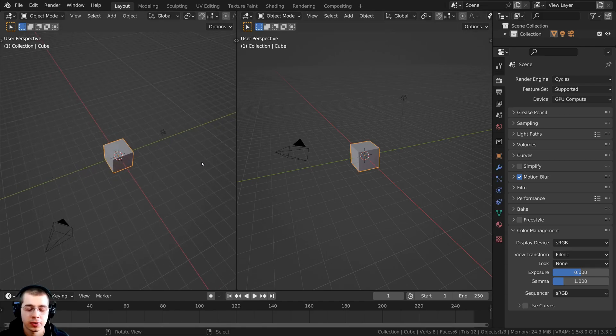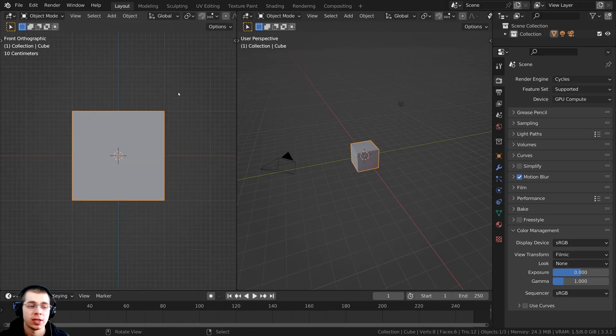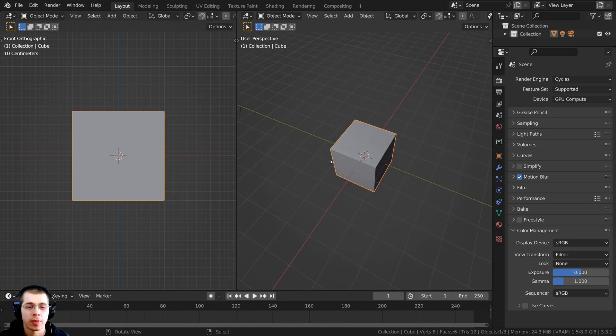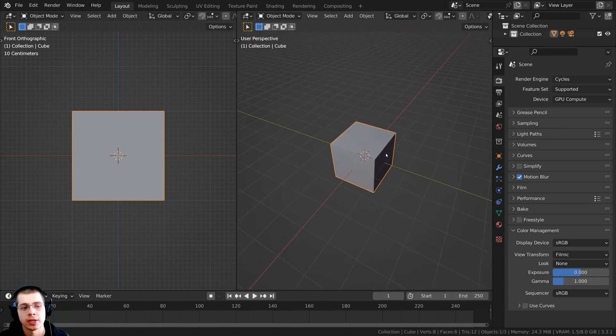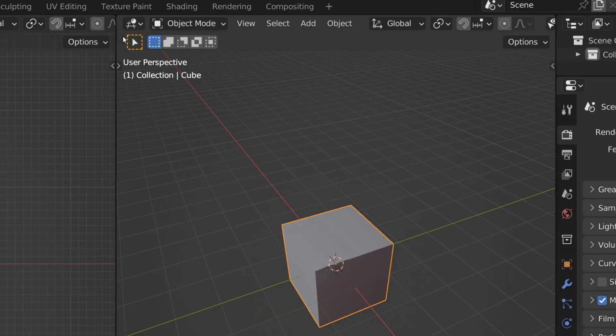This could be very useful if you're doing some modeling or some animation or something like that, and you want to look at the 3D scene on one view, but then over here you want to look at the 3D scene on a different view.